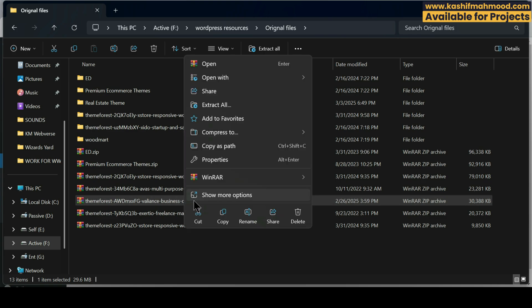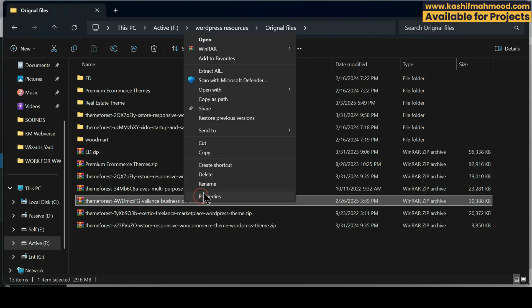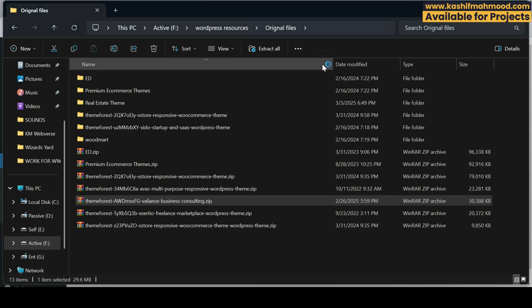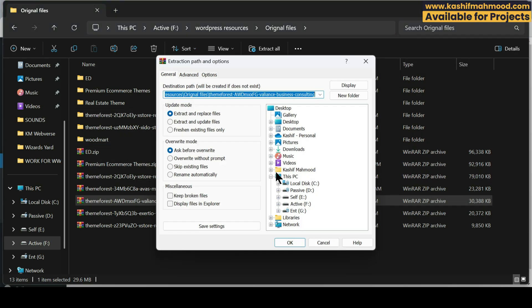We need to extract it. Right-click on it, go to WinRAR, and click on Extract Files. If you don't see the WinRAR option, you can download it from the internet — it's free software you can use to extract files. Click on Extract Files.